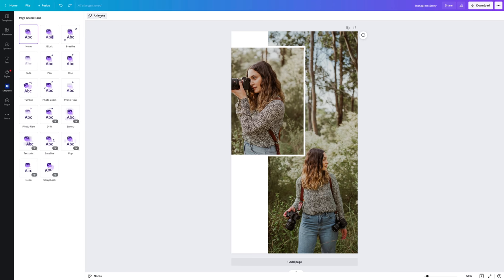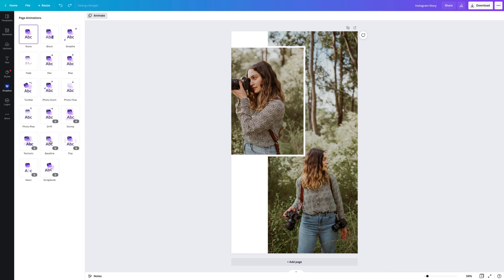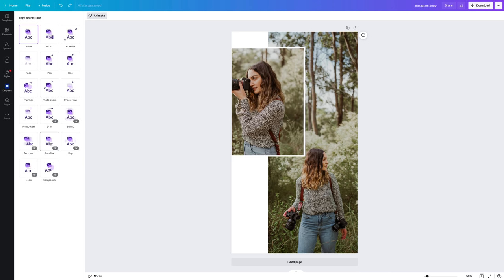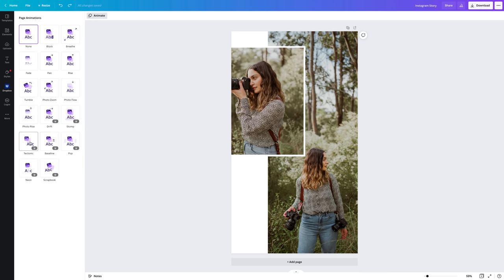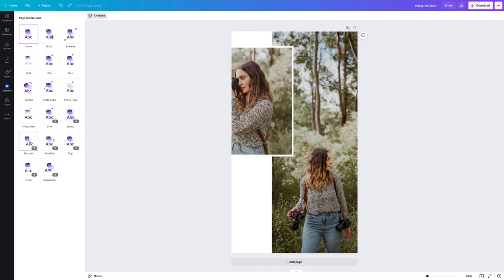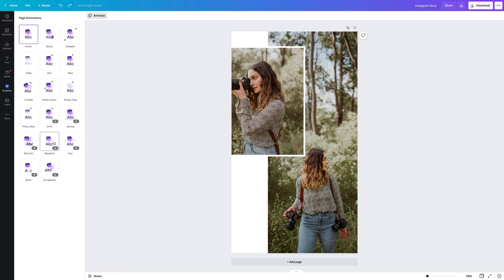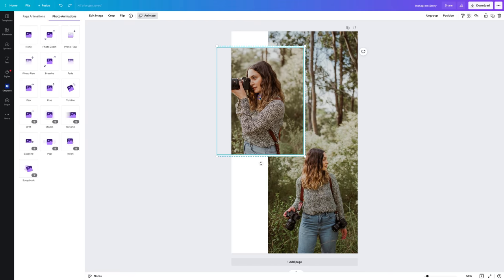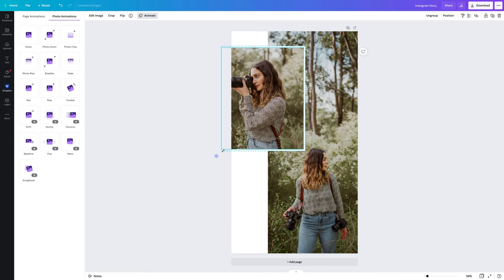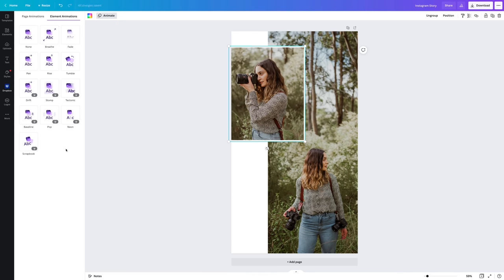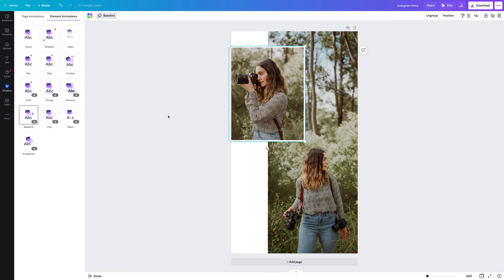If we select animate here we can go through and animate the entire page. I really like tectonic and baseline. If you don't want to animate the entire page, you can select an element and then just select to animate that one element, so I'm going to pick this one.